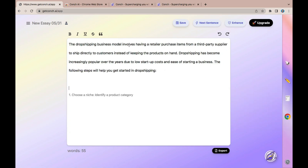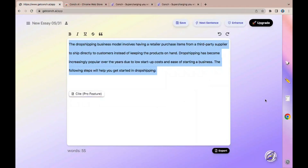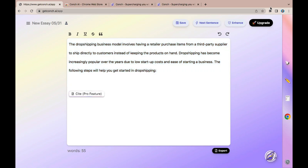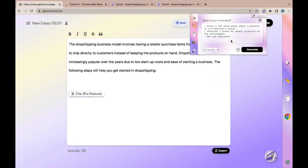After paraphrasing all the sentences, this is what we have: 'The drop shipping business model involves having a retailer purchase items from a third-party supplier to ship directly to customers instead of keeping the product on hand. Drop shipping has become increasingly popular over the years due to low startup costs and ease of starting a business.' After checking the plagiarism report for this content, you can also access Conch AI with the extension by clicking on it to get the dropdown — you'll be able to perform the same functions as in the editor.